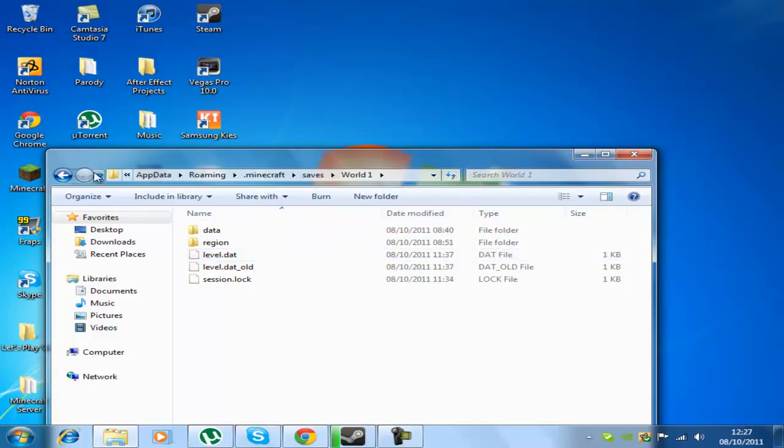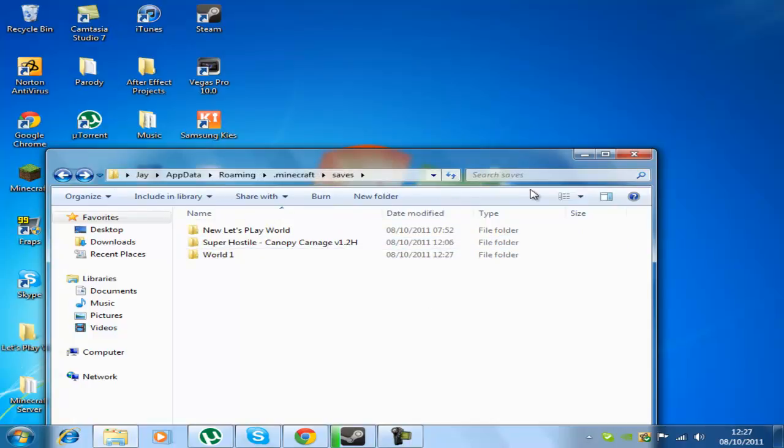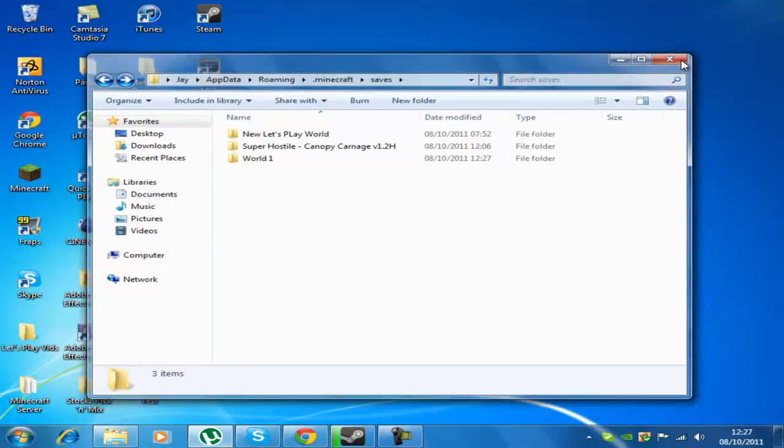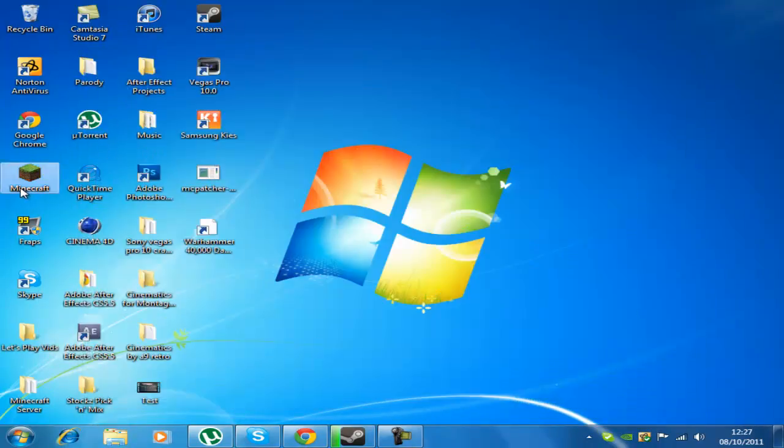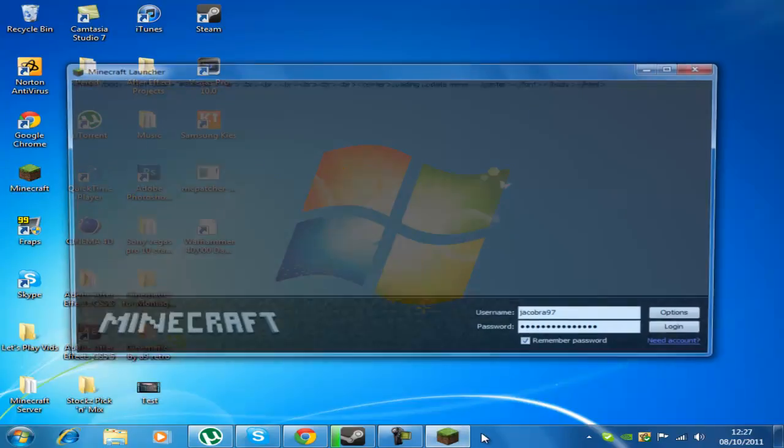There we go. So yeah, you just drag it in the saves folder and that should be it. So go .minecraft run, no not .minecraft, sorry.